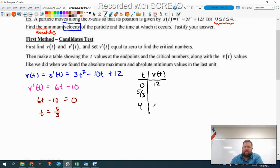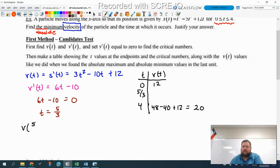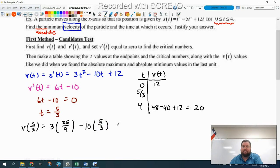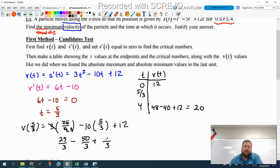V of 4: that's 3 times 16 is 48, minus 4 times 10 which is 40, plus 12. So that's 8 plus 12, which is equal to 20. This one will be a little more challenging. V of five thirds: that's 3 times 25 over 9 minus 10 times 5 over 3 plus 12. The 3 and 9 reduce, so I get 25 over 3. 10 times 5 is 50 over 3. Getting a common denominator, 12 becomes 36 over 3. So 25 and 36 add up to 61, minus 50 is 11. So we get 11 thirds.